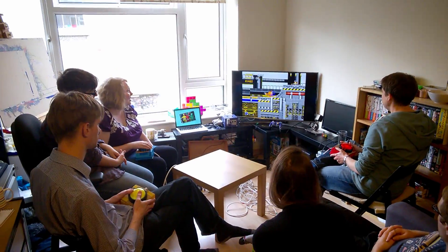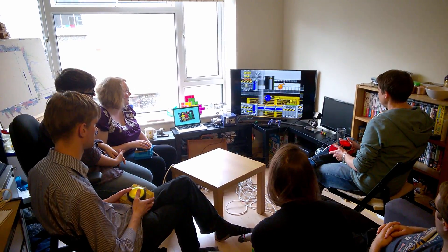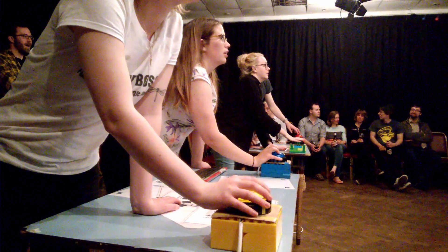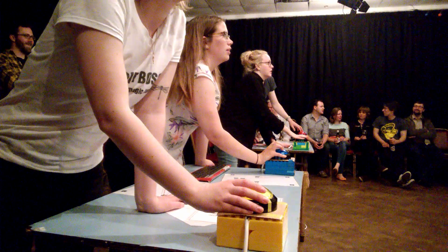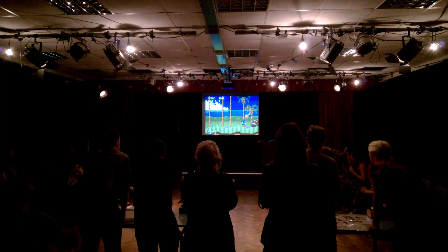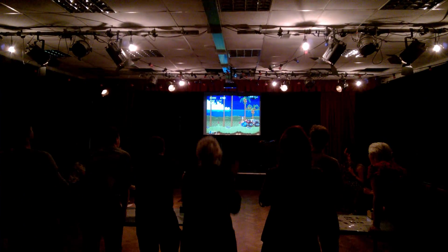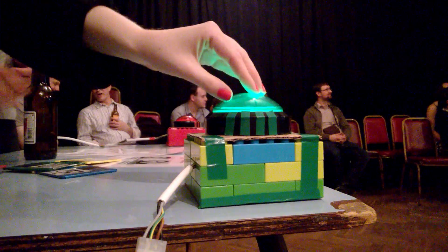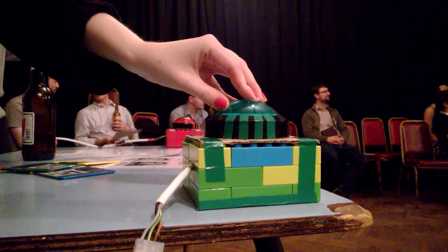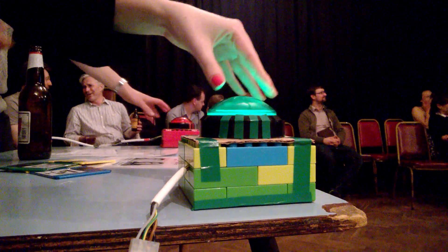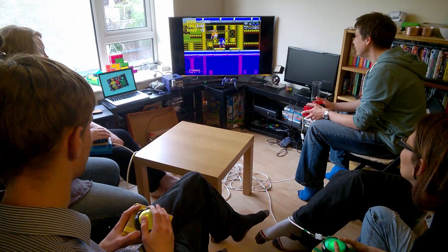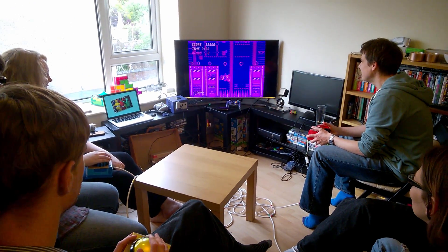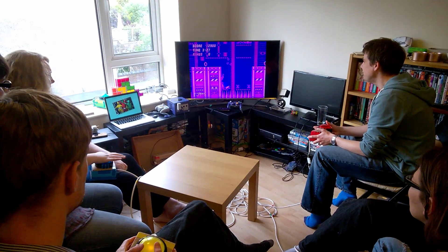Recently I've been playing around a lot with strange control systems for video games. This is a set of buttons I made for a game called Codex Bash, being used to play Sonic the Hedgehog 2 as a team. Each player has a button which does either left, right, down, or jump, and every 30 seconds the role of each button changes, so the team has to communicate as they play in order to work out what they're doing.